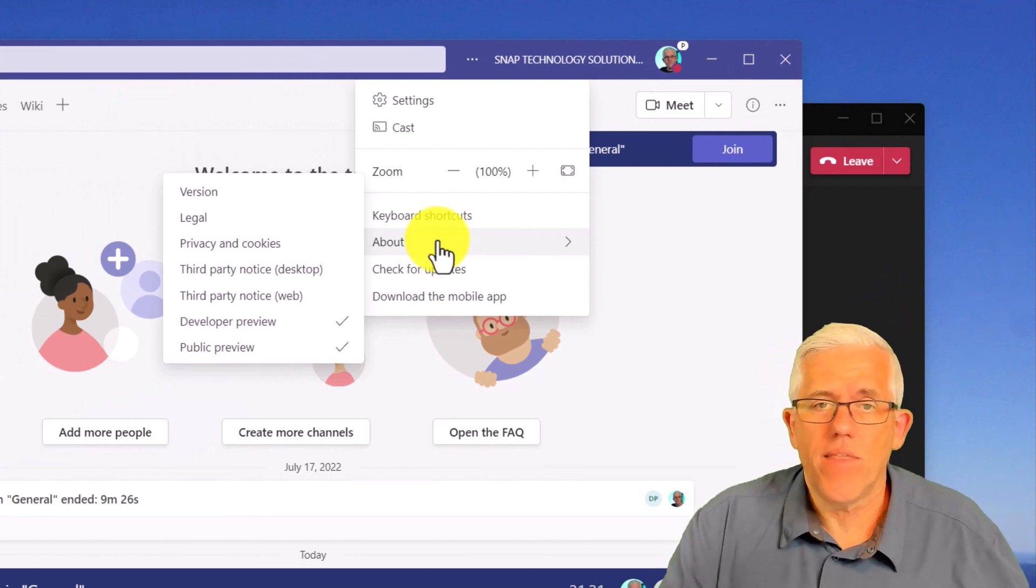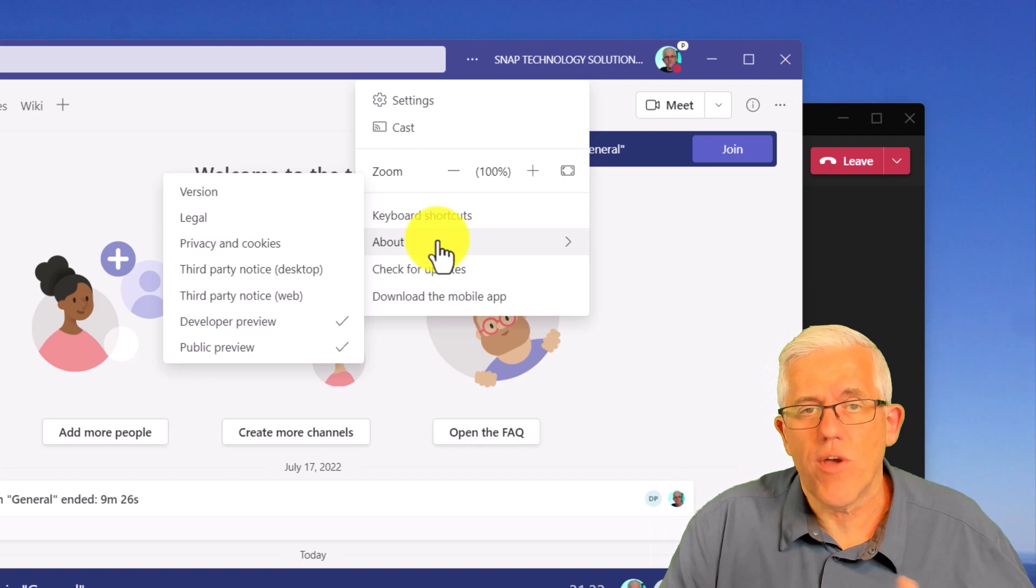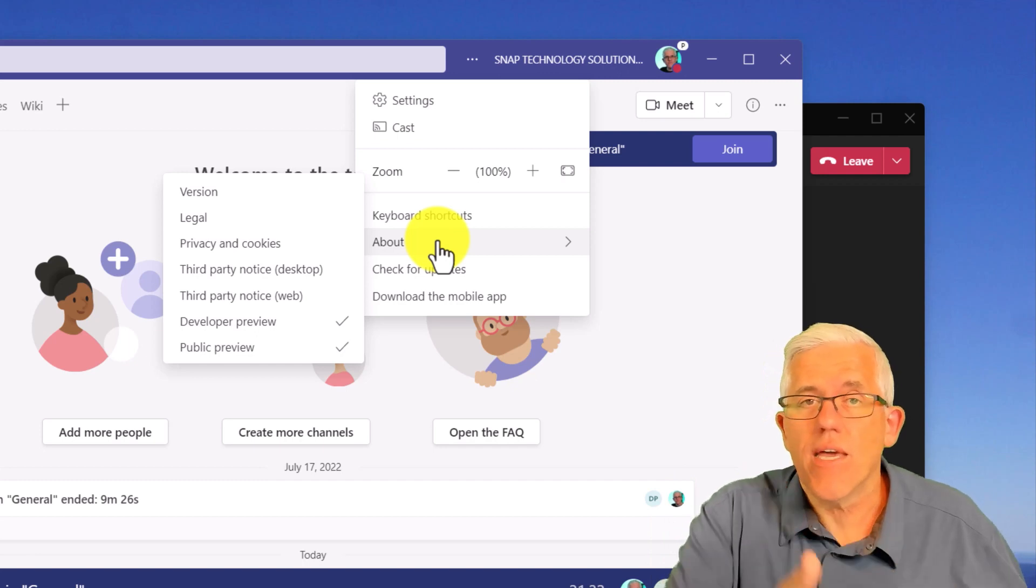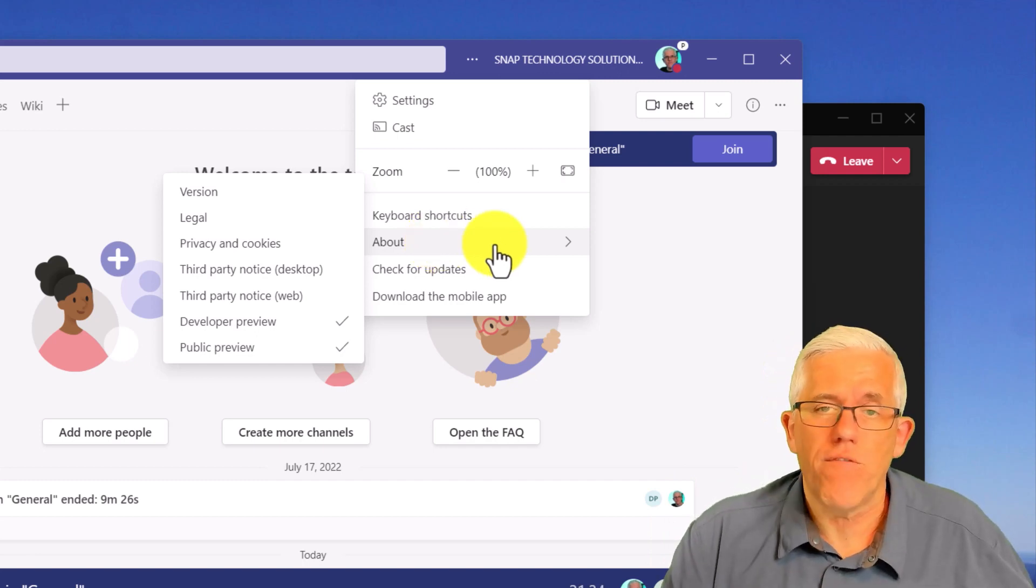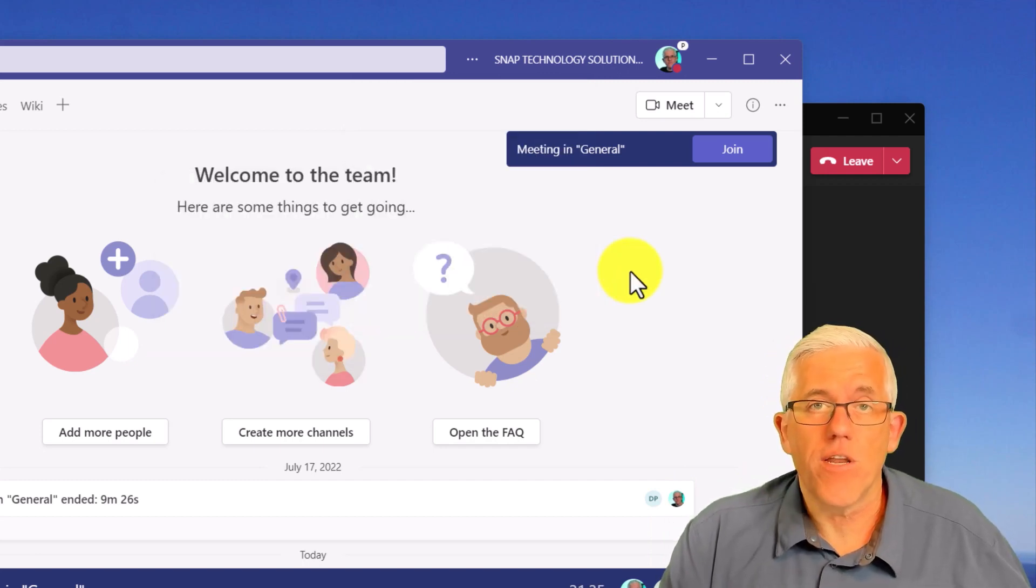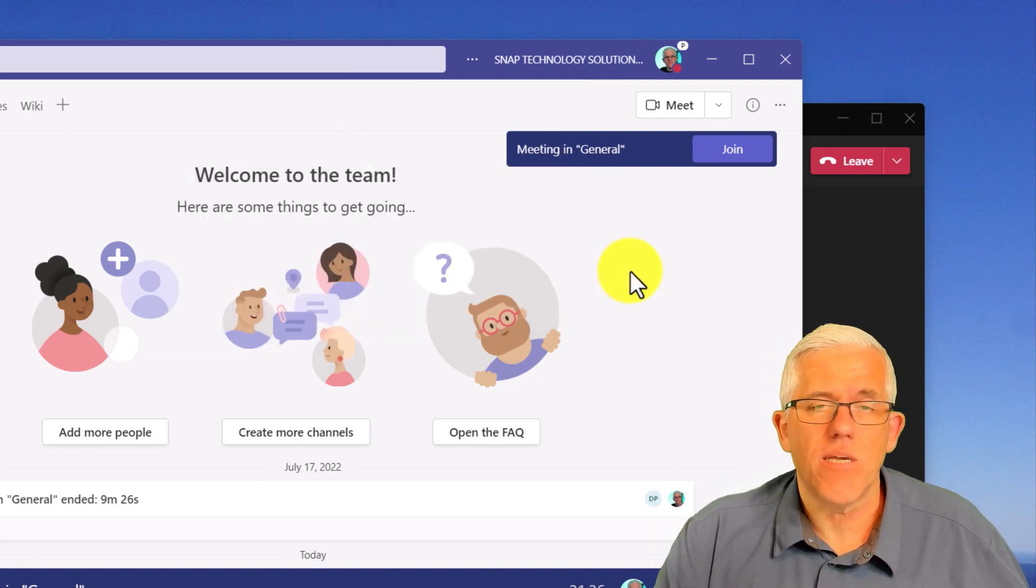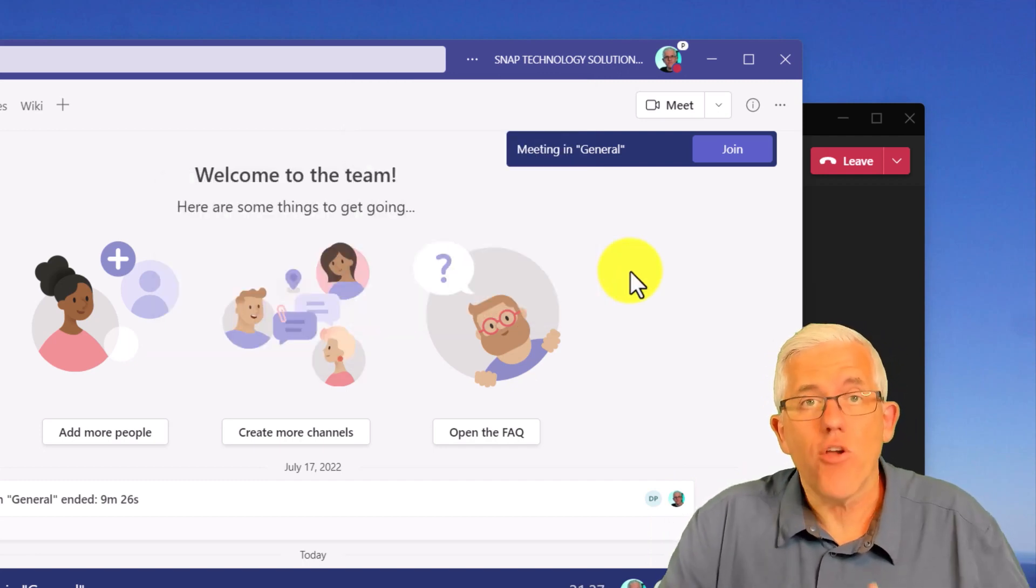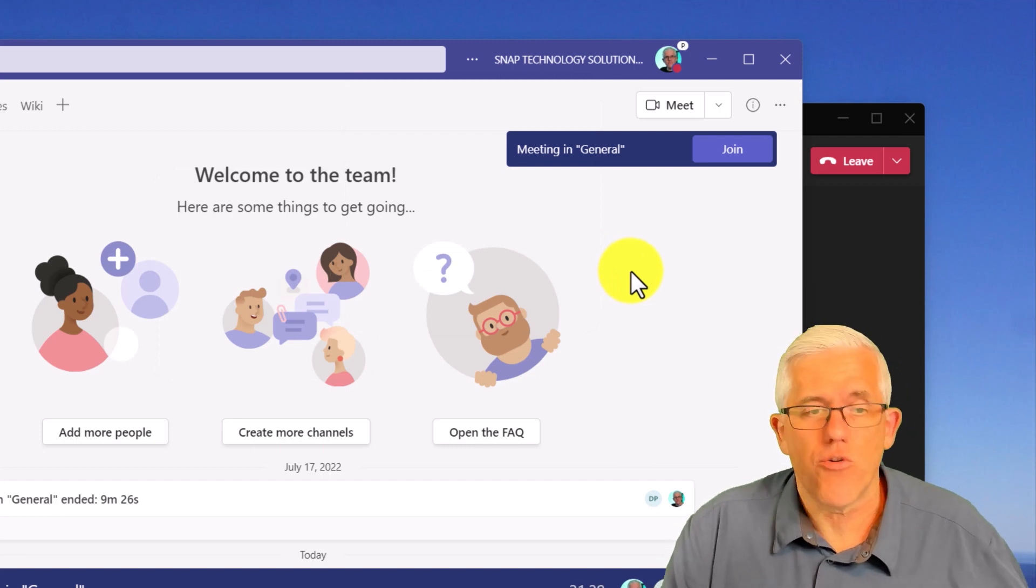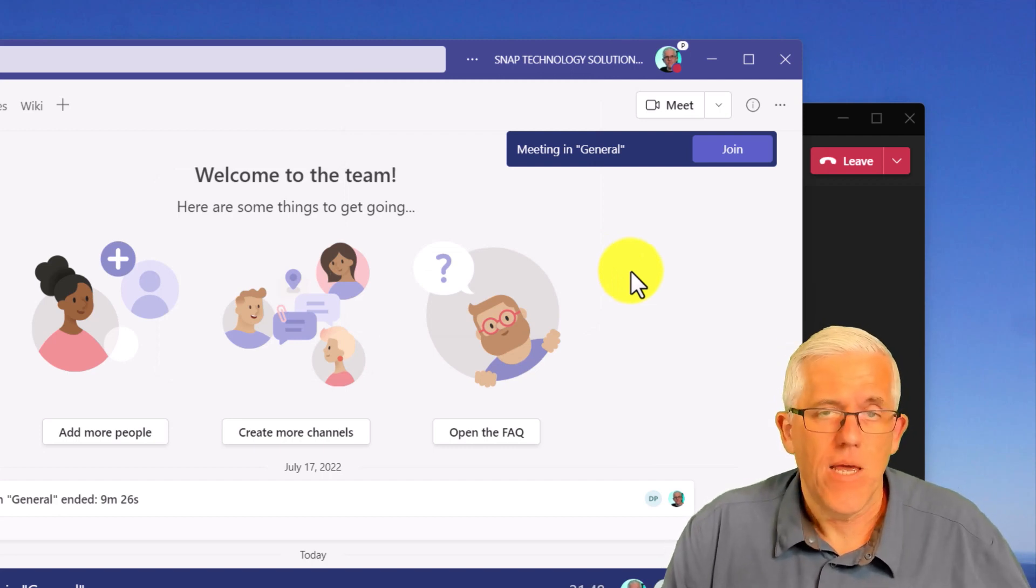Now, at the end of the video, I'll show you how you too can get the public preview. And if you're an administrator of the Teams environment, how you need to enable it for individuals in your organization.